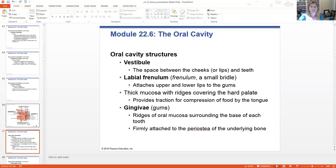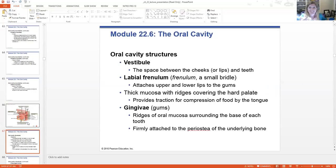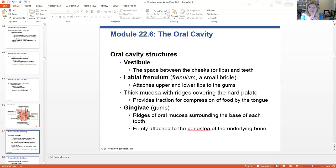Let's talk about some of the structures. I'm going to quickly go through some of the anatomy because we cover it in depth in lab. The vestibule is the space between our lips and the teeth — this inside part between your cheeks and teeth. The frenulum attaches your upper and lower lips to your gums — there's one on the top and one on the bottom. There are also thick mucosal ridges on the hard palate for traction and compression of food during chewing.